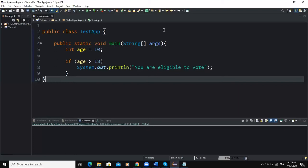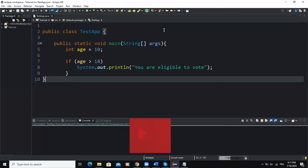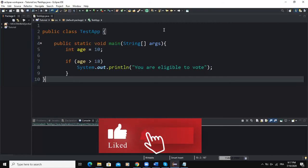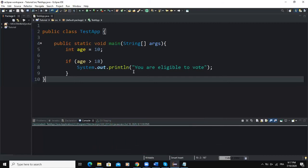We will start talking about the selection control structures. In Java we have three types: the if statement, the if-else statement, and the switch structure. In this video I will show you how to use the if statement in order to make a one-way selection control structure.